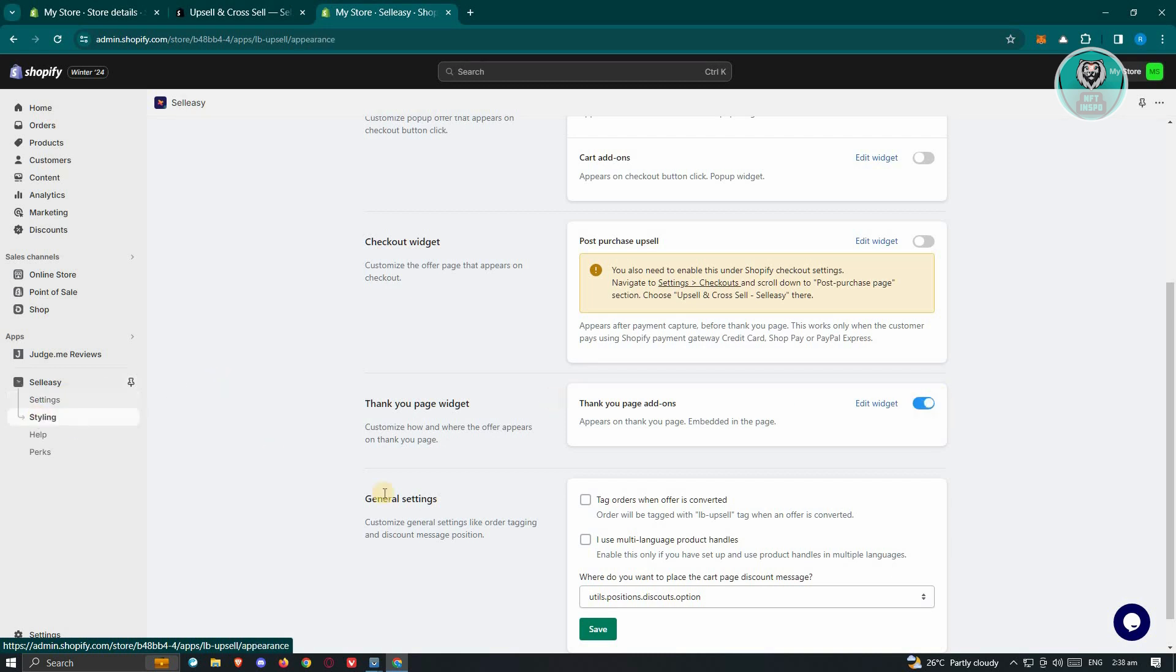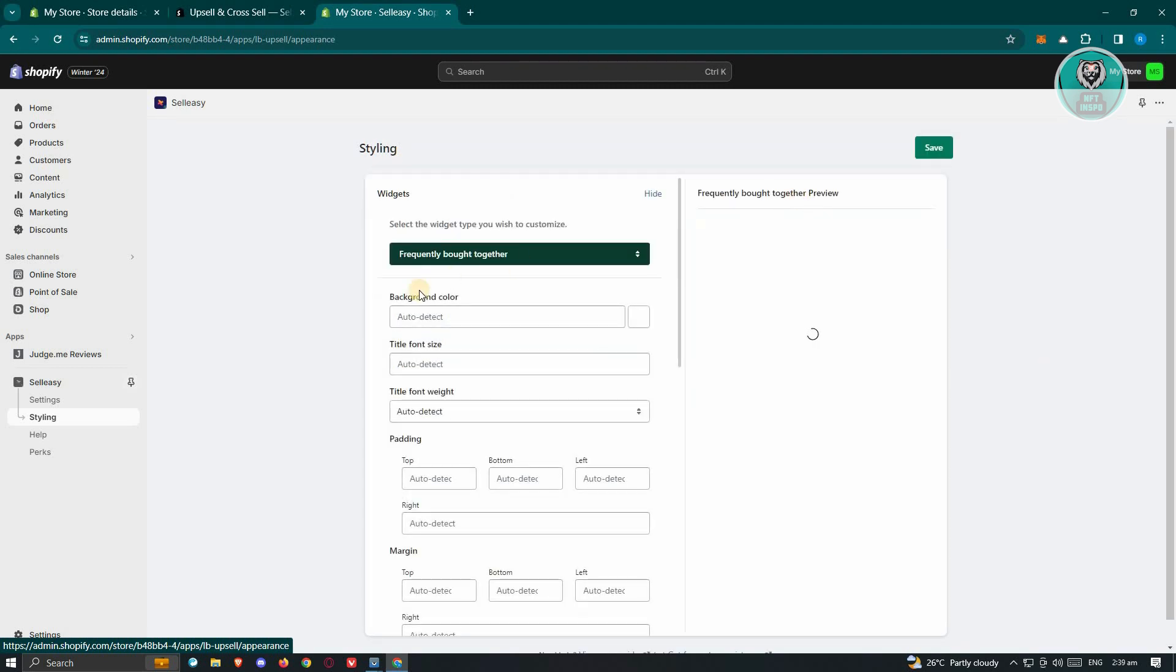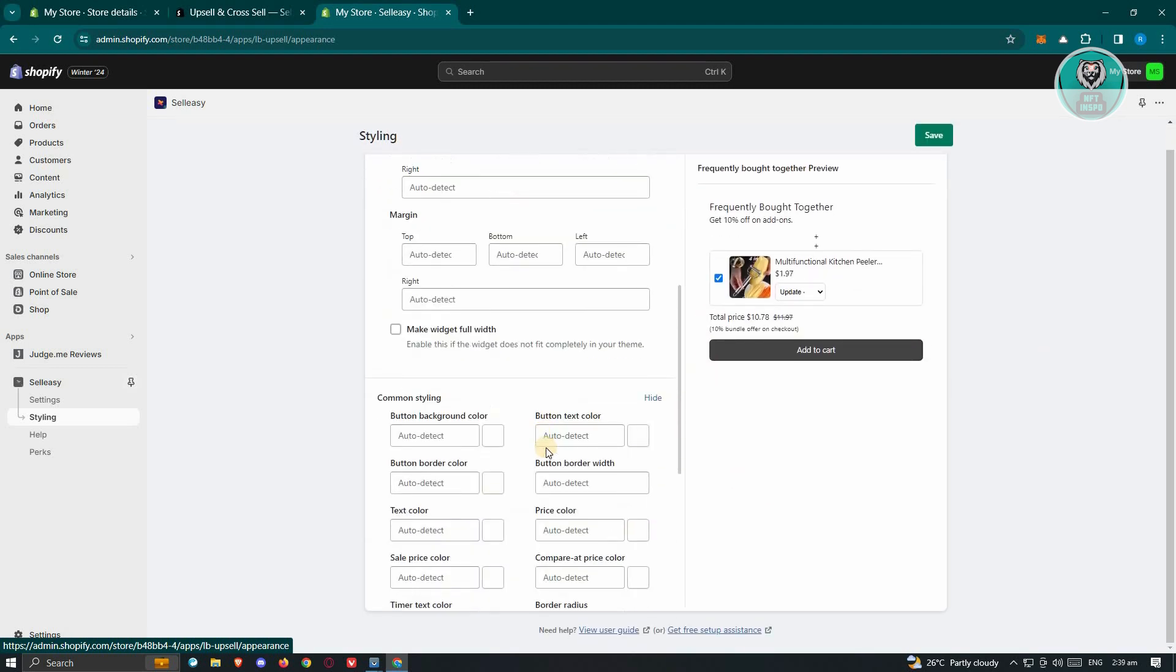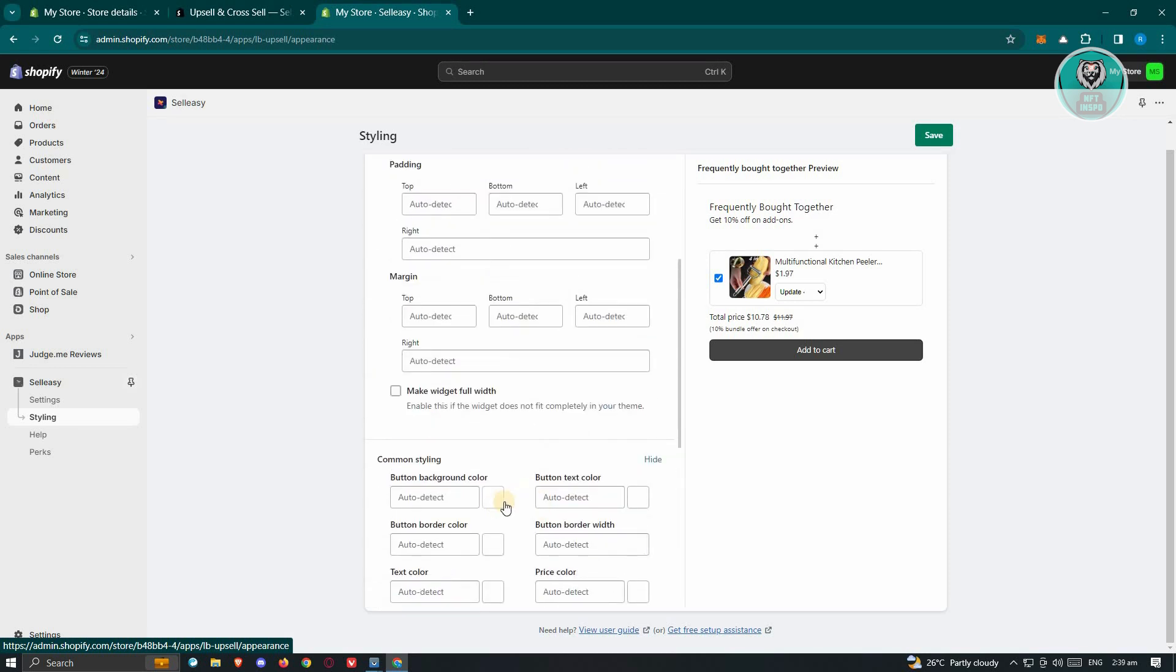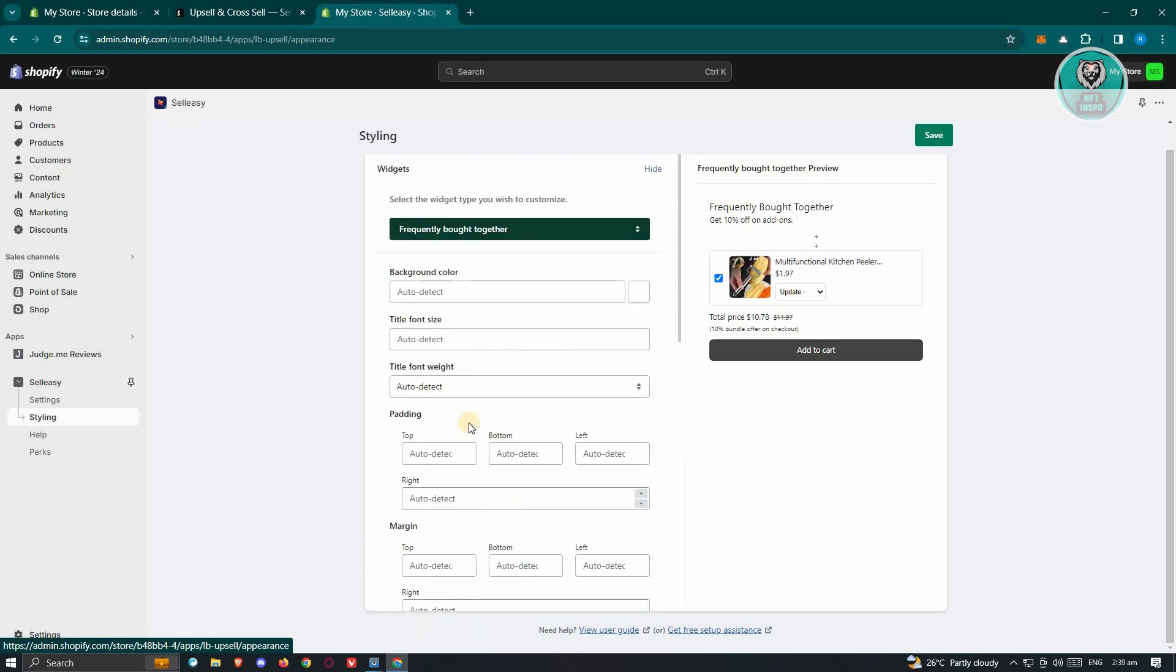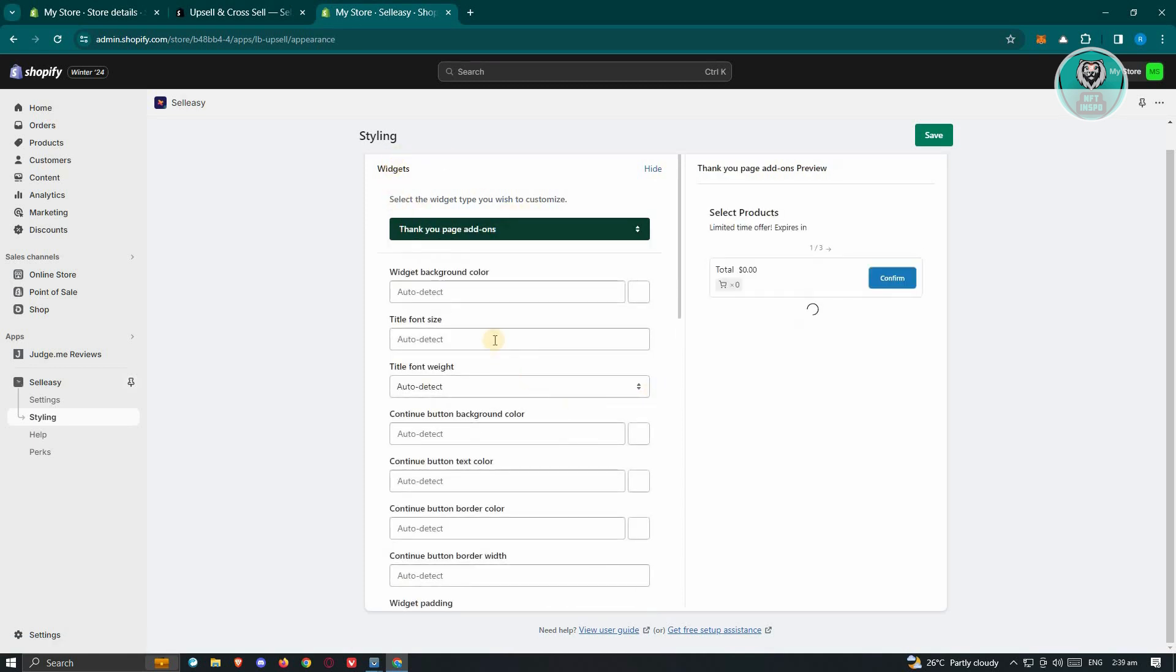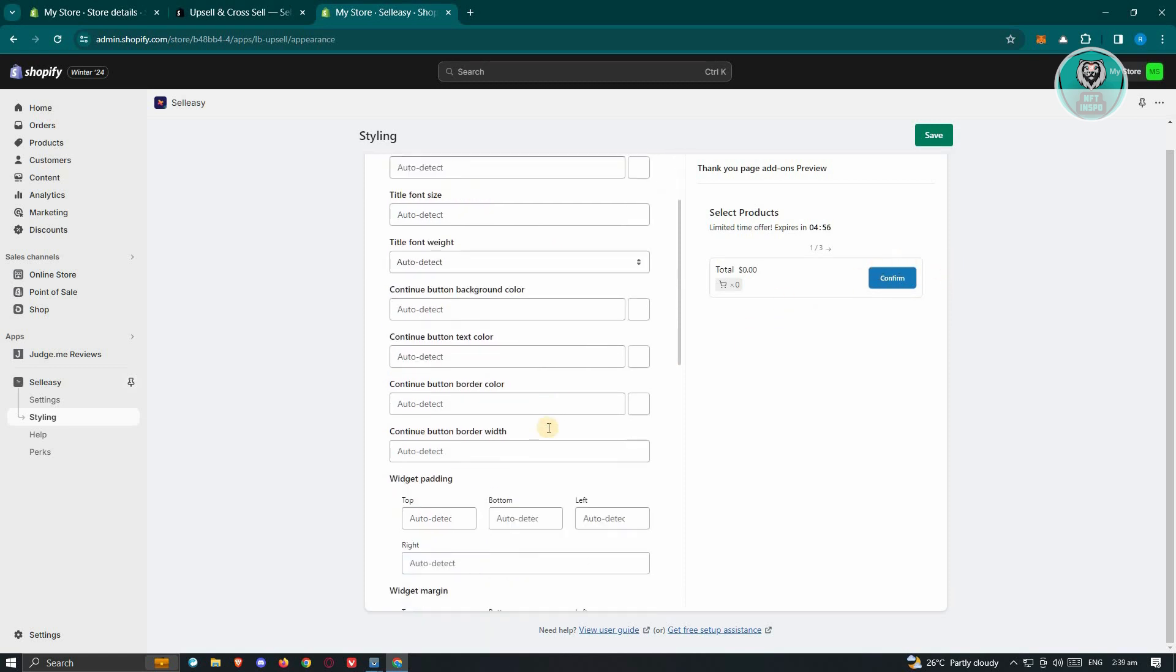And once you go to your styling here, what we need to do is we need to look for the styling for Thank You. In this case, you could go ahead and just scroll down a bit here and change a few things if you want to. Now in this case, you can go ahead and click on the section here for Widgets and change these to Thank You page add-ons.